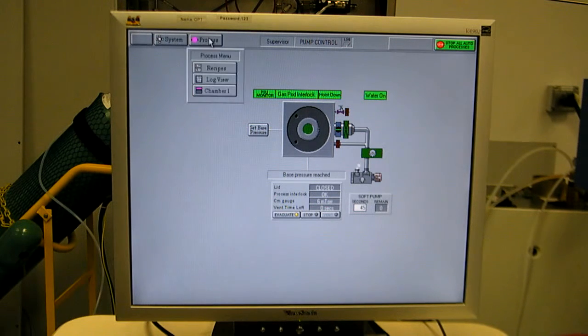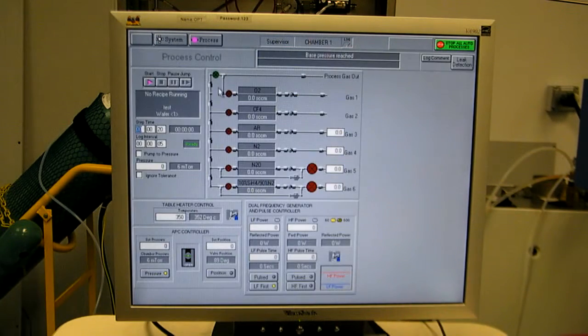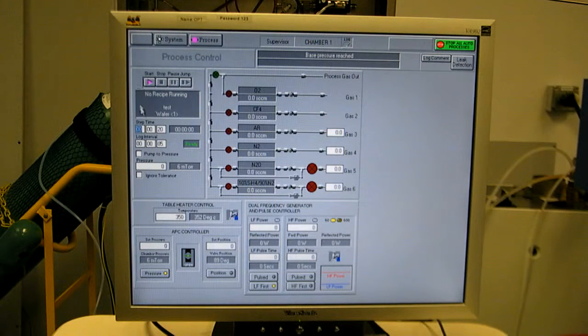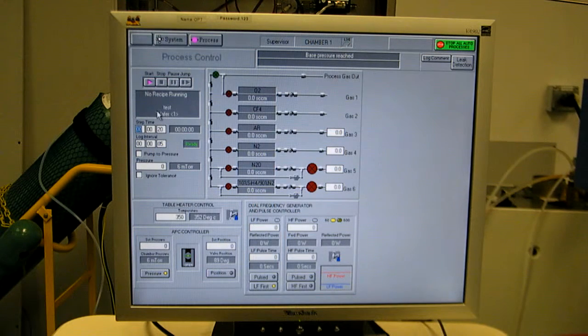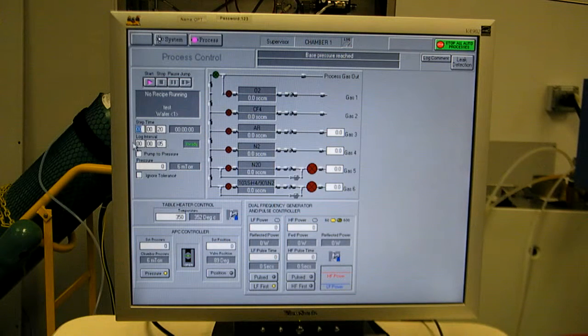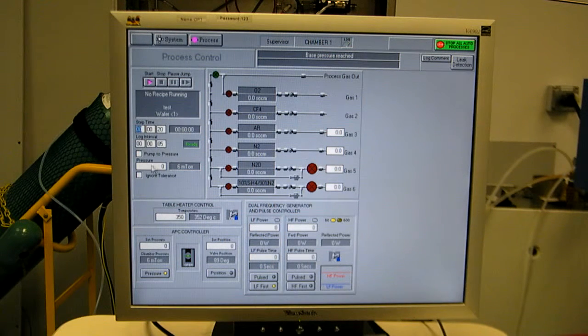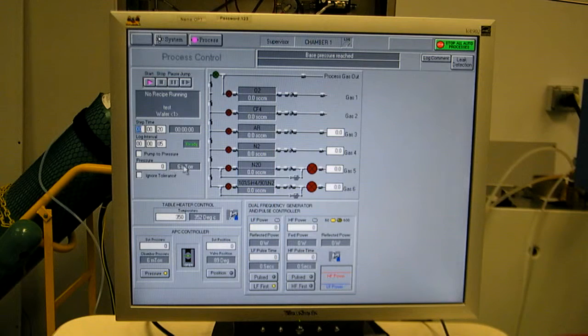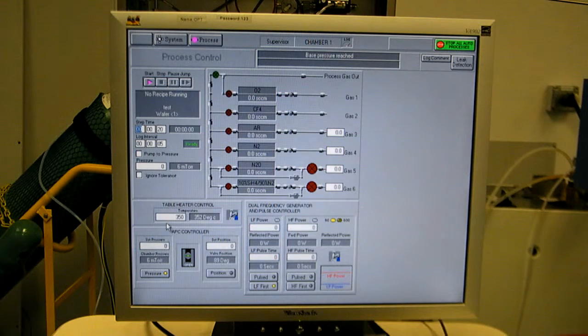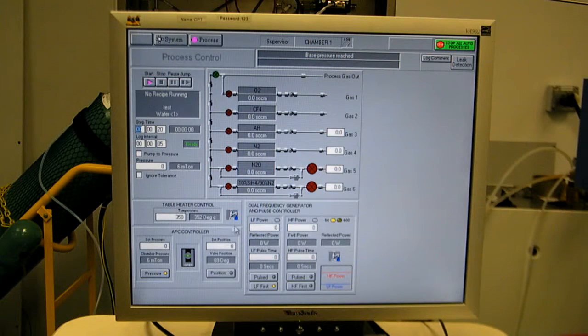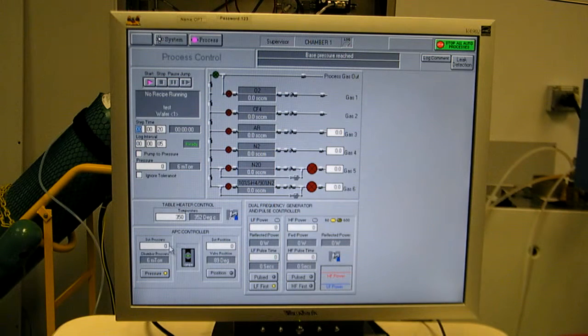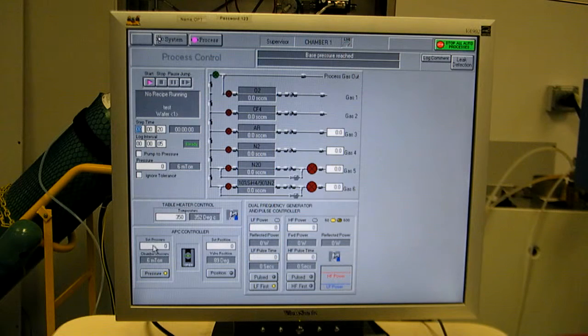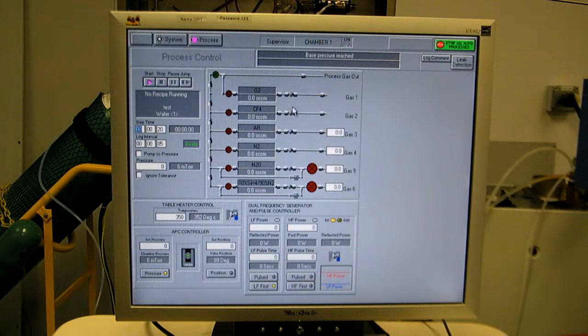First, let's go to the process chamber view. This shows the recipe data, name, step, step time, how often log files are generated, system pressure, current pressure, and set point pressure, table temperature, APC controller. You can use a set pressure or a set position.